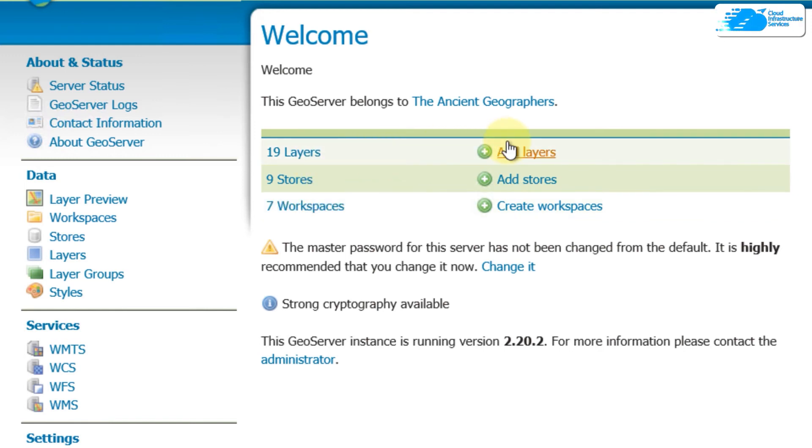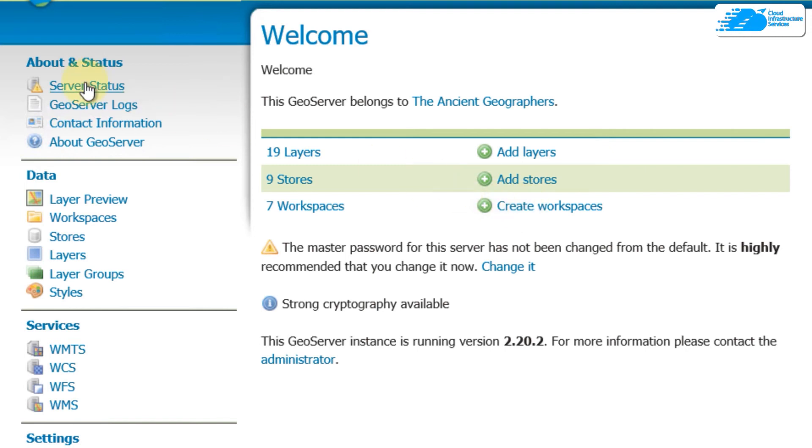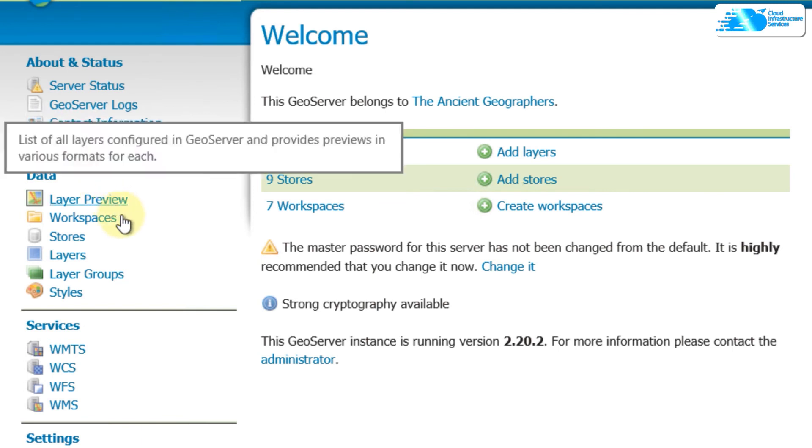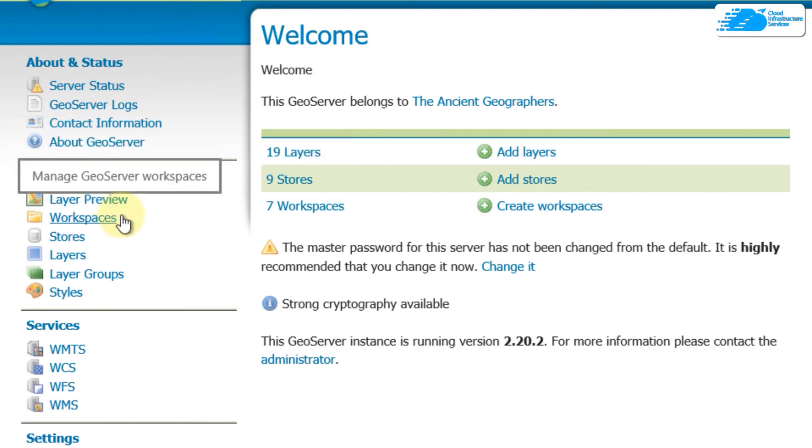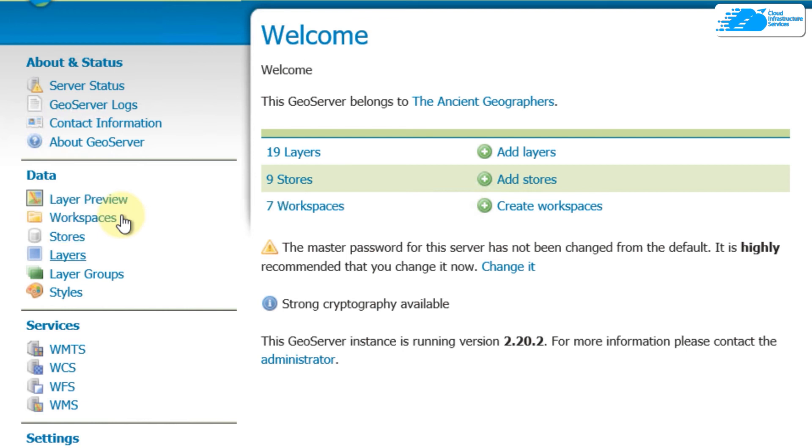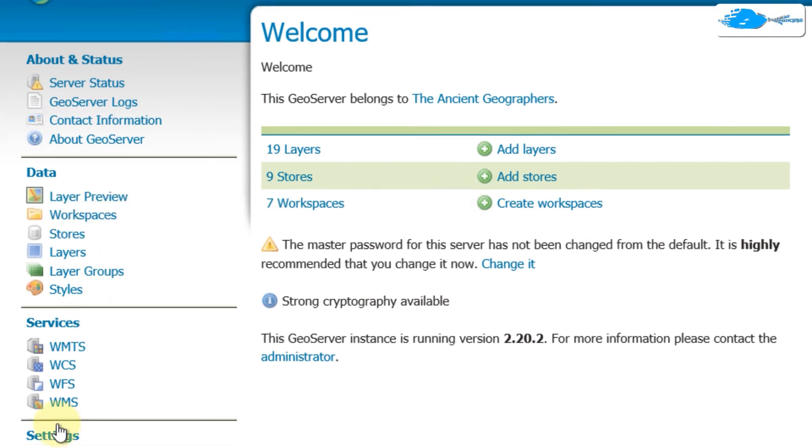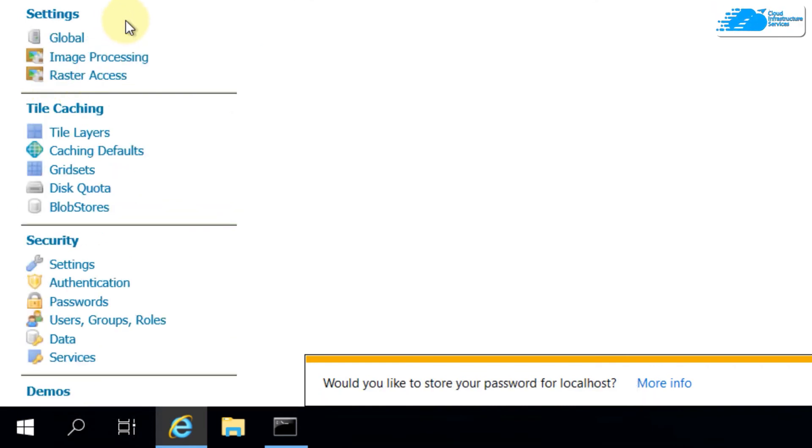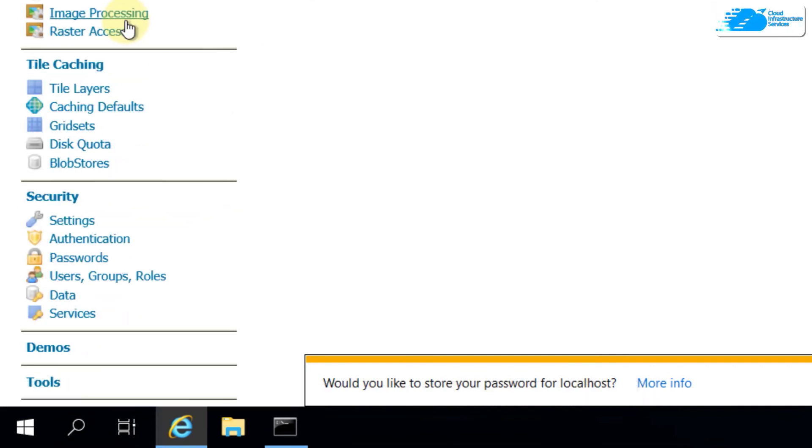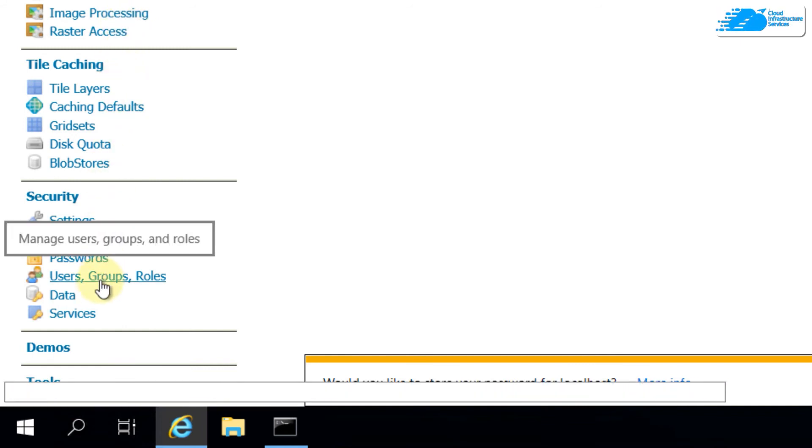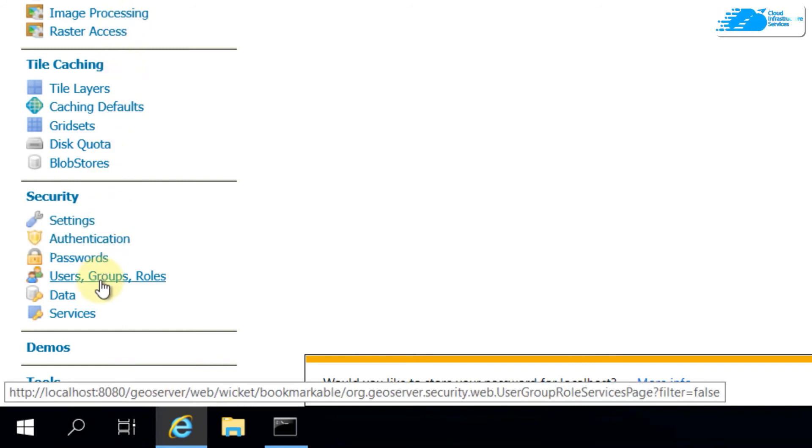In case if you want to add more, you can always do so with these links. If you see on the left side, here we have different sections. For example, we have Data section in which we have layer previews, workspaces. We can always go for stores and some other things. Then we have Services section, then we have Settings.